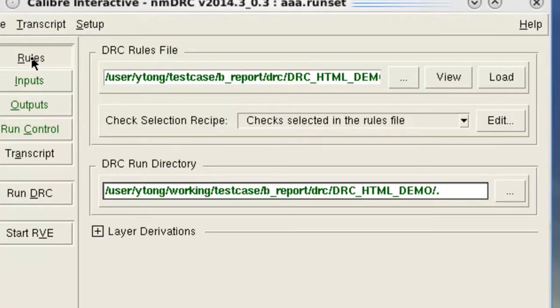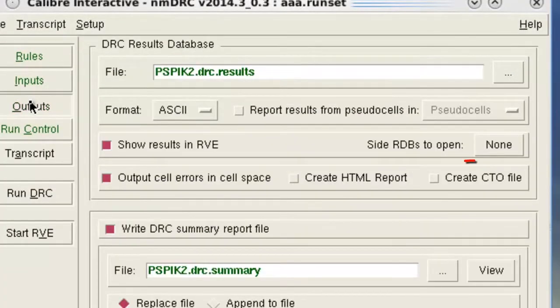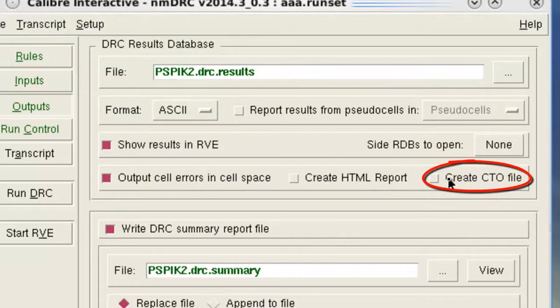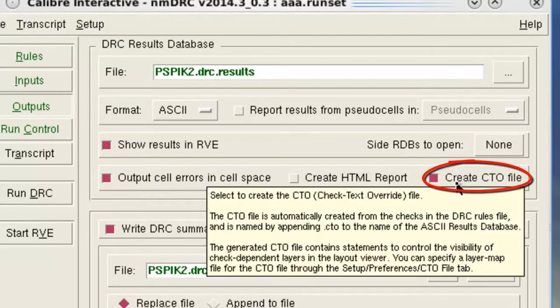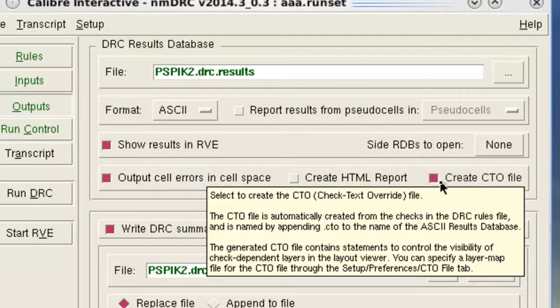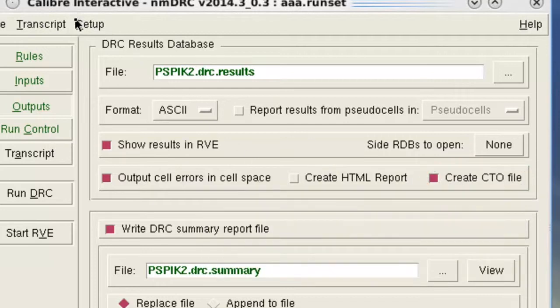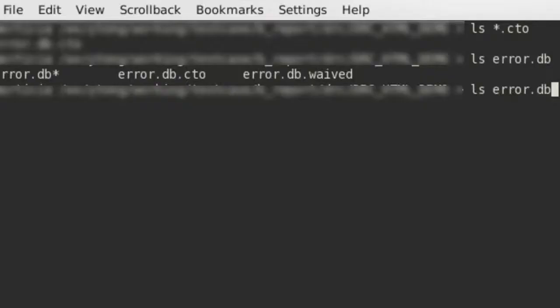When you check the option in the Calibre Interactive, we will automatically generate the CTO file after you finish the Calibre job according to the input rule file. And the output file name will be your RDB file name plus .cto extension.